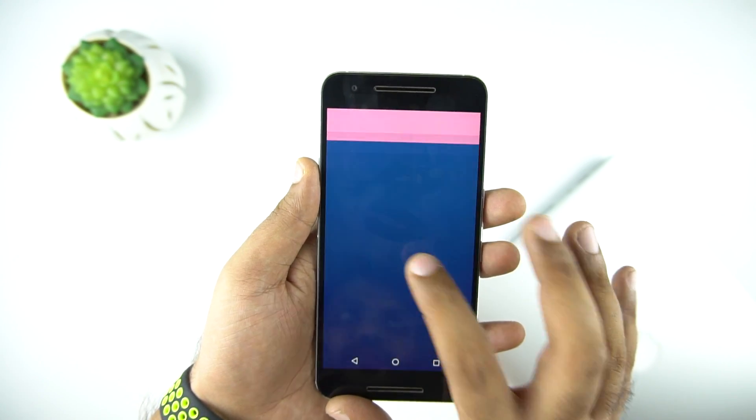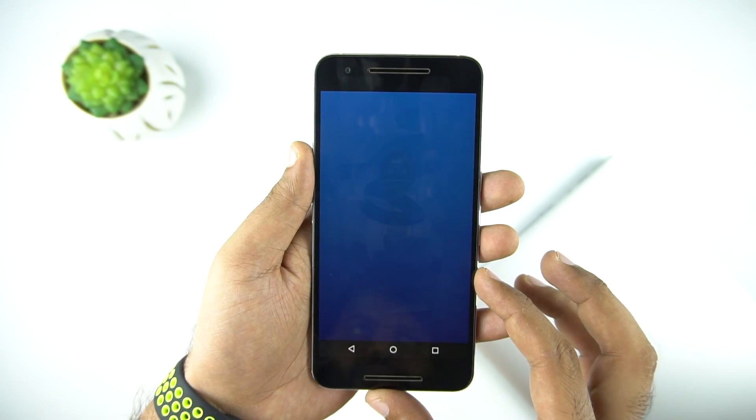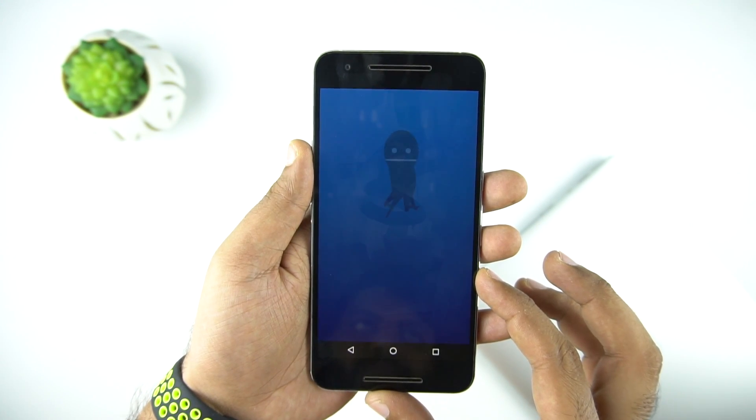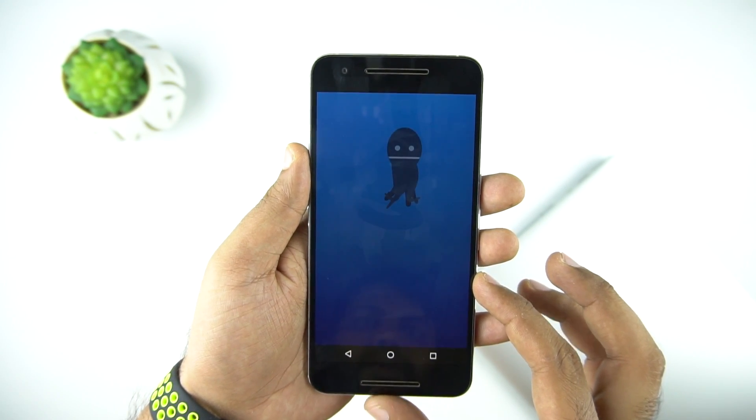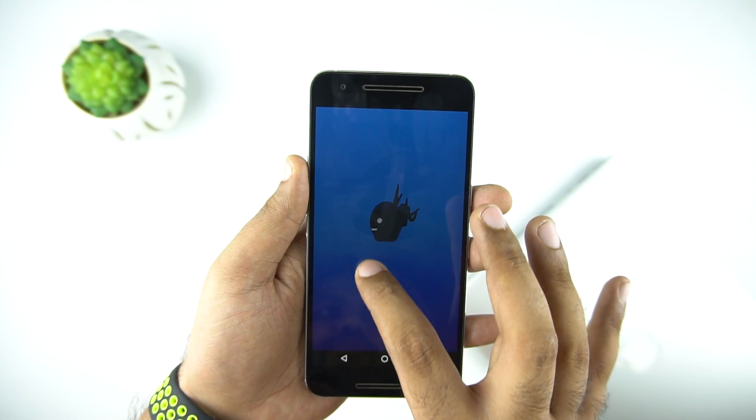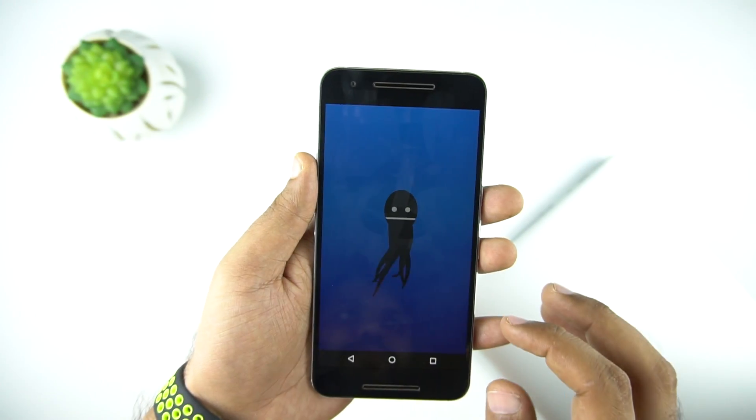Hello everyone, this is Anuj from GadgetGig. Yesterday Google revealed the Android O in a live event online and it's called Android Oreo.